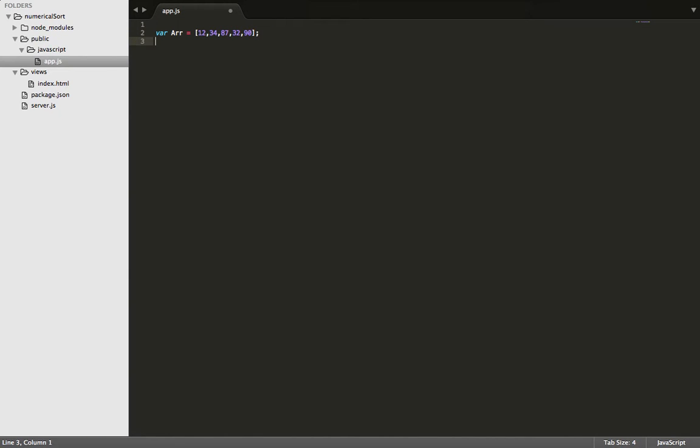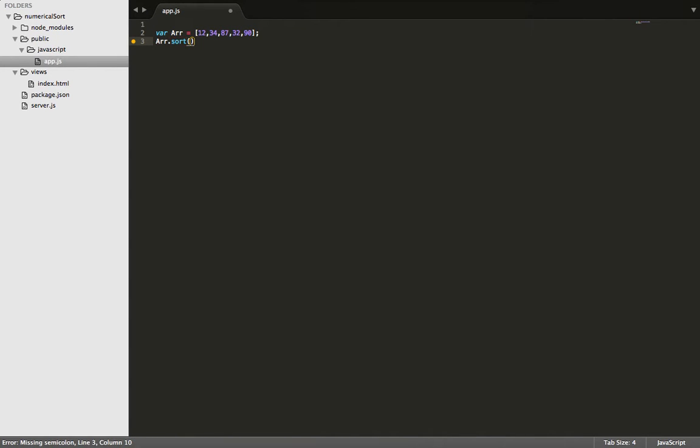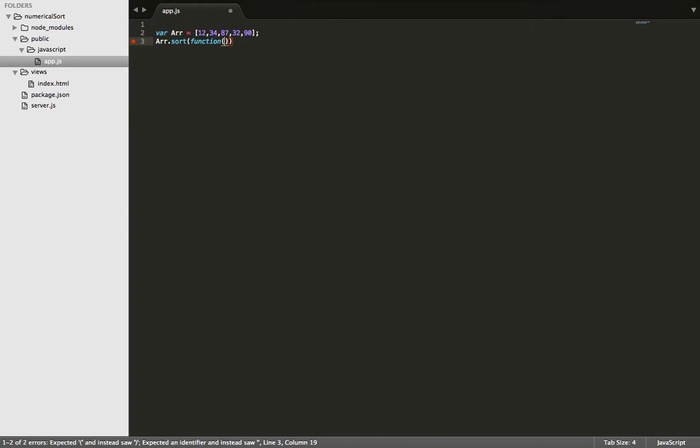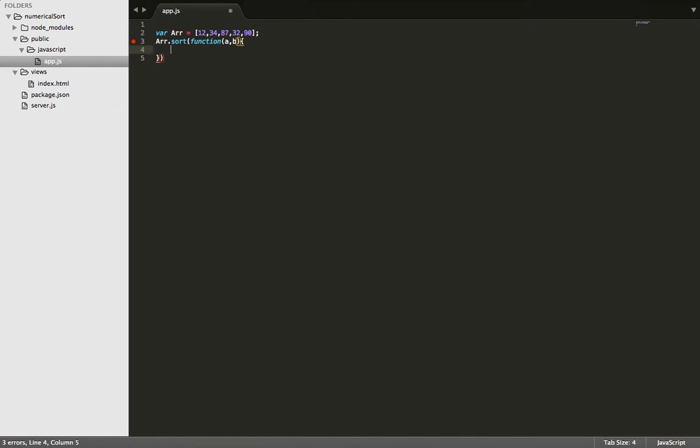From here let's go ahead and take that array and let's use the dot sort method on it. Now what we need to do is create a comparative function. So let's run the anonymous function and pass in a and b, and a and b are going to represent every number in this array. From here we're going to go ahead and return a minus b.